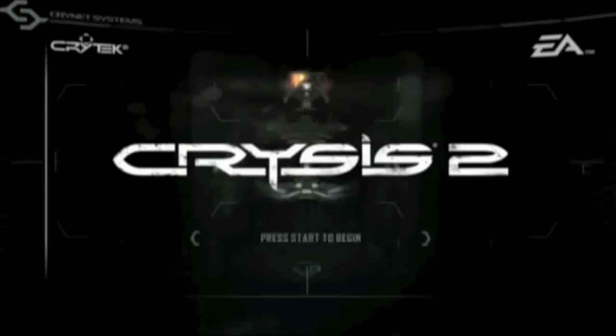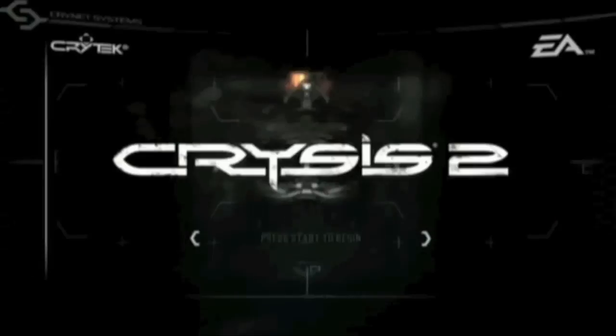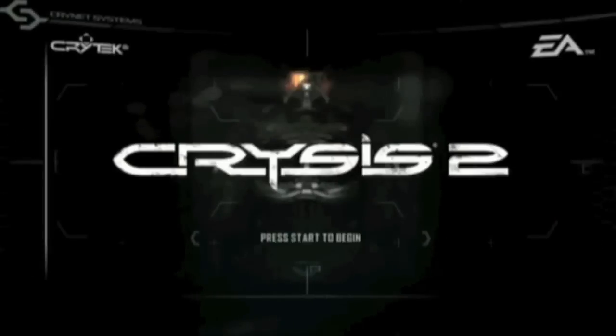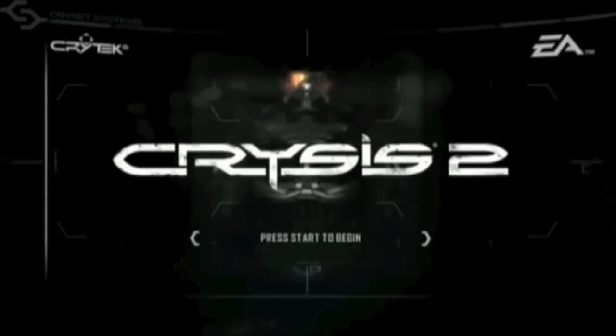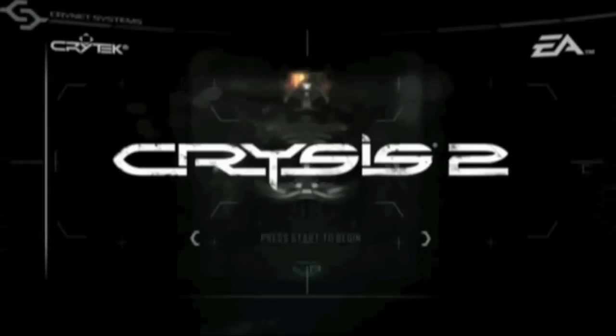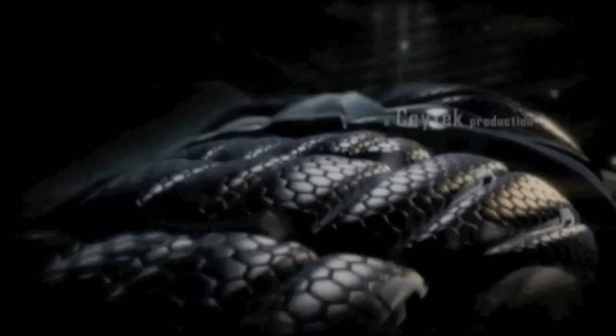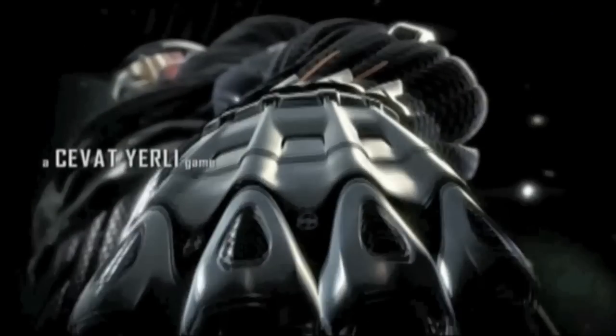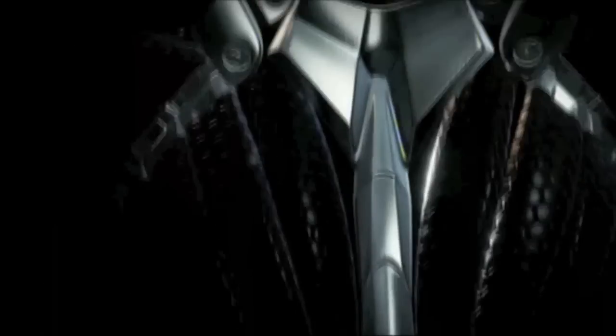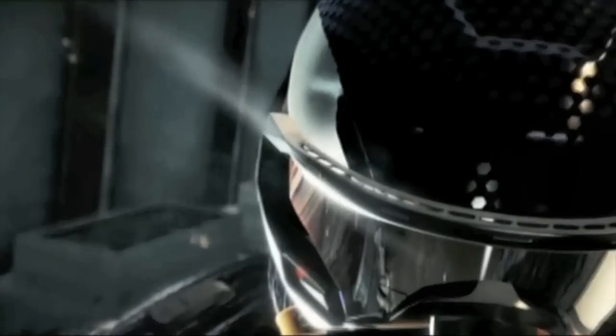Sequels often have a hard time living up to their predecessors and tend to get heavily criticized if they don't live up to fan expectations. The original Crysis was one of the most graphical intense games we'd seen and could only really be run by the top NPCs. However, Crysis 2 has been designed not only for PC gamers but also for consoles, including the almost 6 year old Xbox 360. So then, are fans of the first Crysis going to be disappointed and what exactly can console gamers expect? Let's jump into the review.